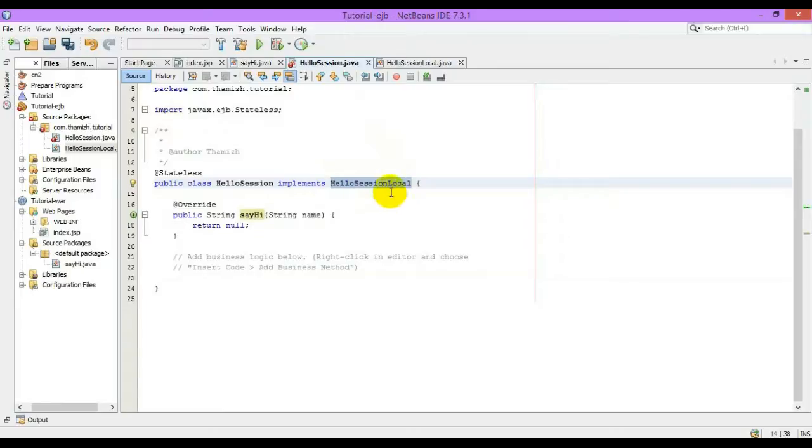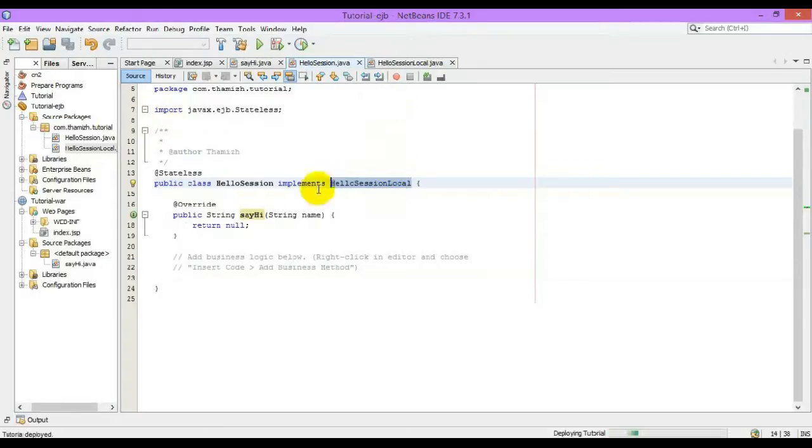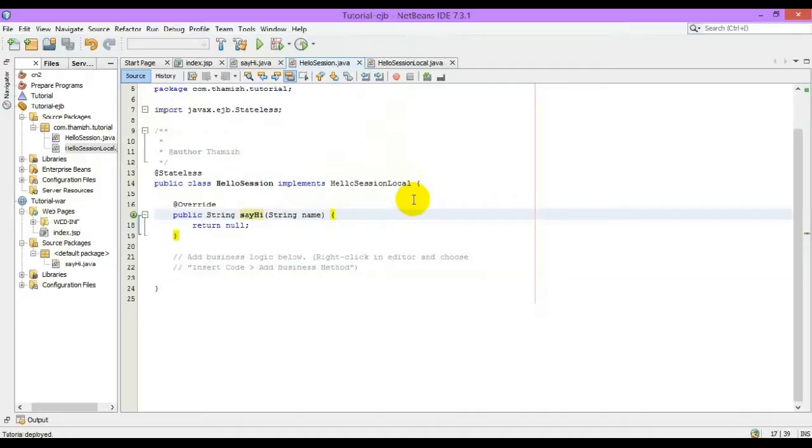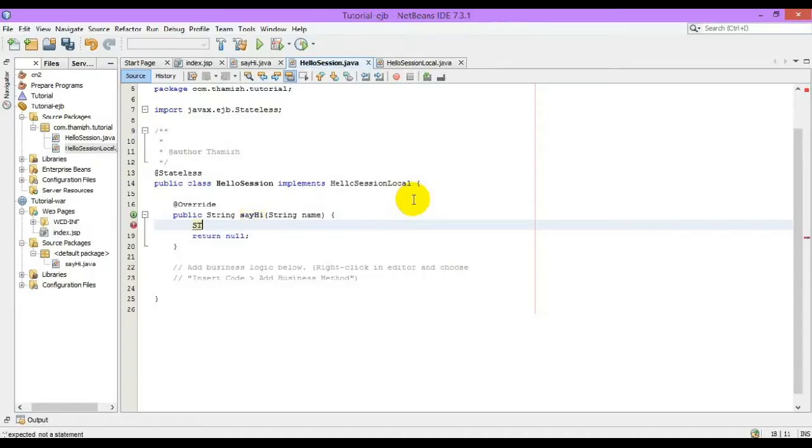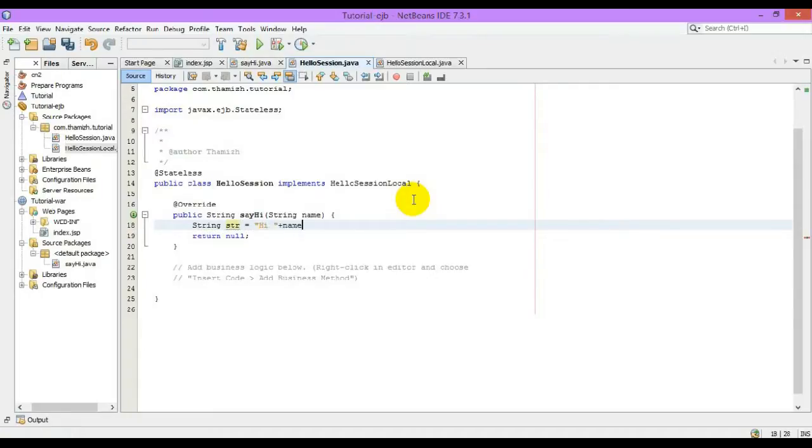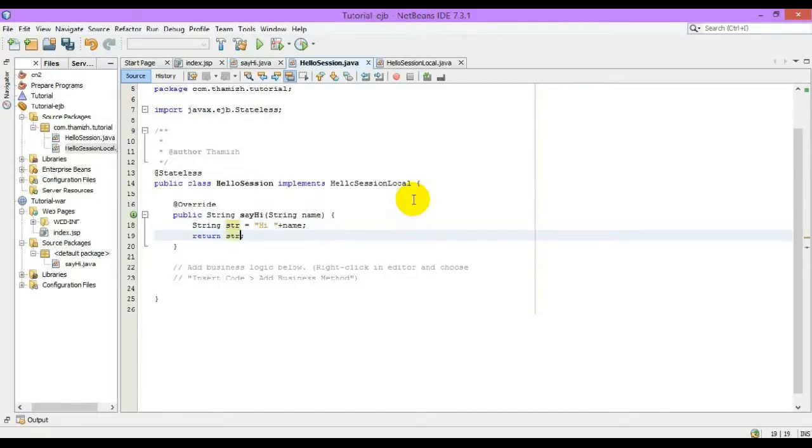From the servlets or JSP pages and so on, that is going to return the name, right? So return the string name.